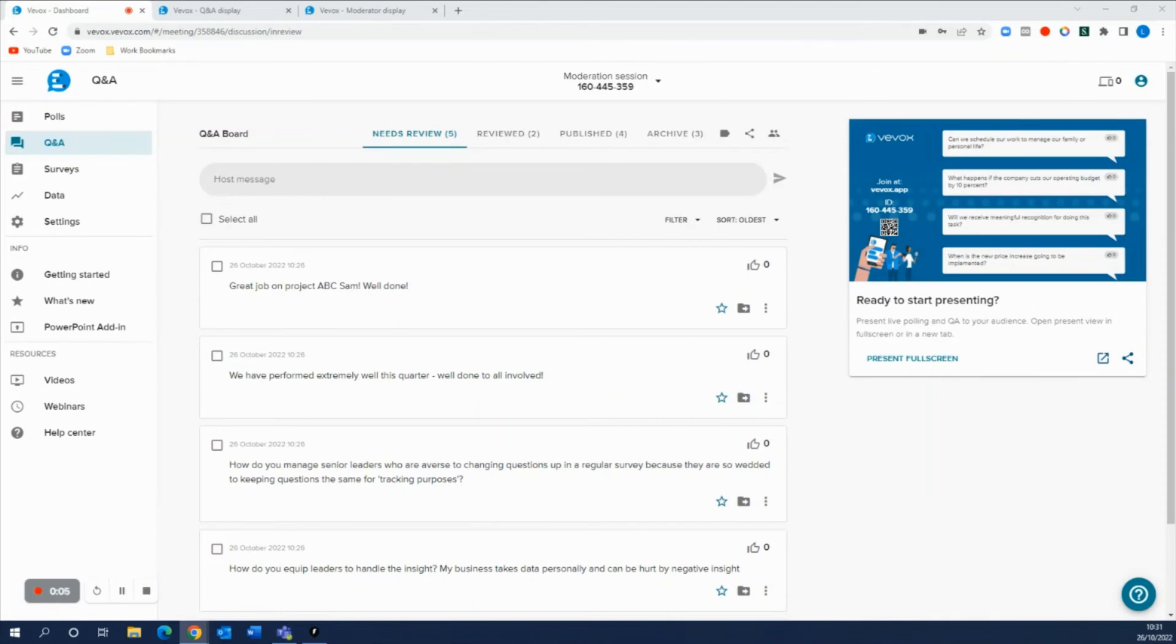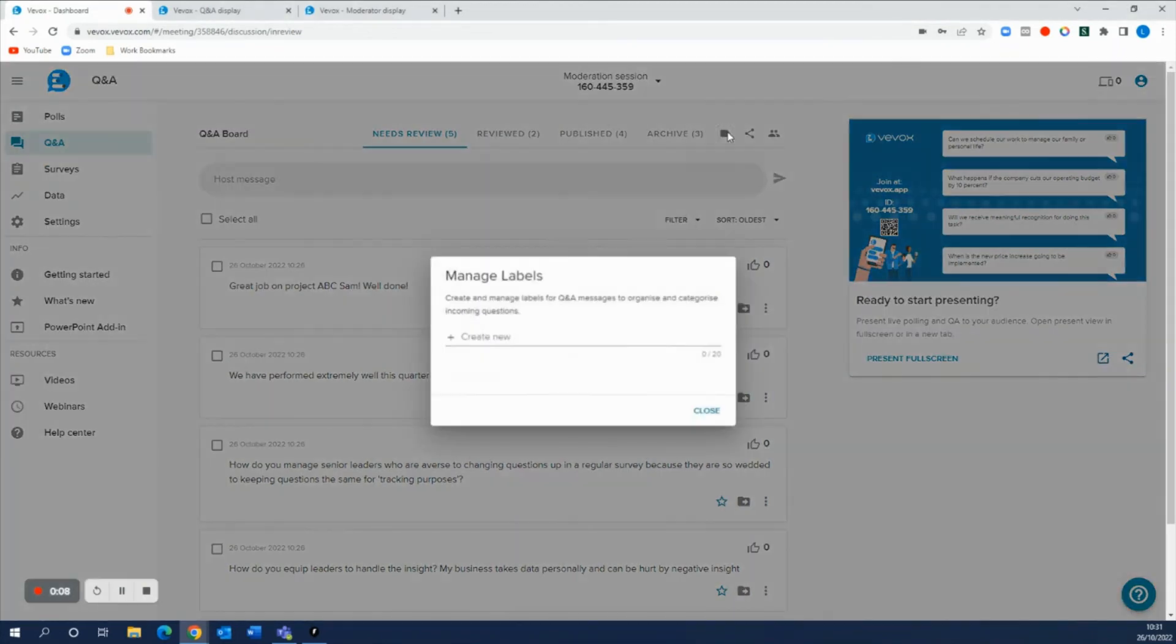And it doesn't stop there because this is where Q&A labels really really come into action. So you can go ahead, manage your labels, create some new ones in here quickly.